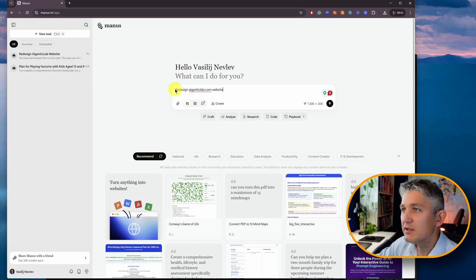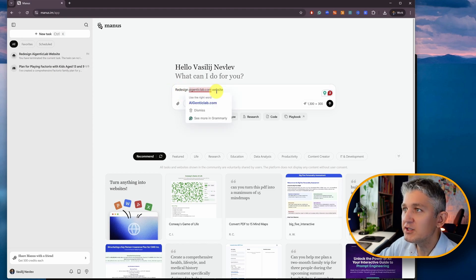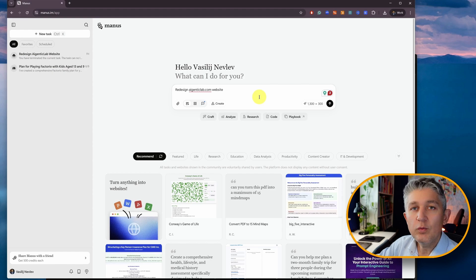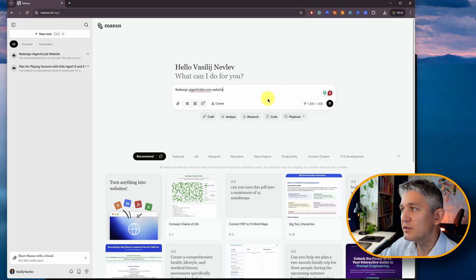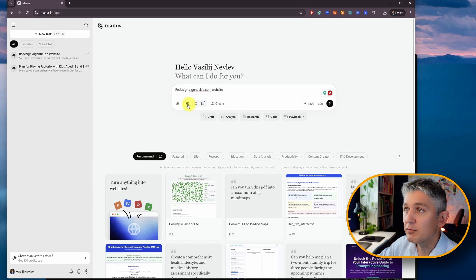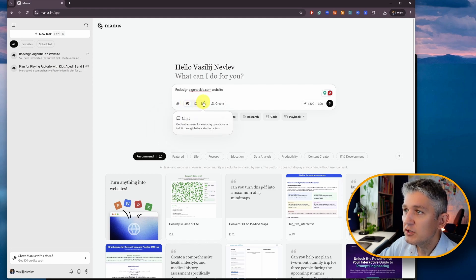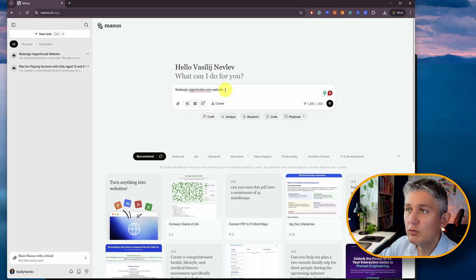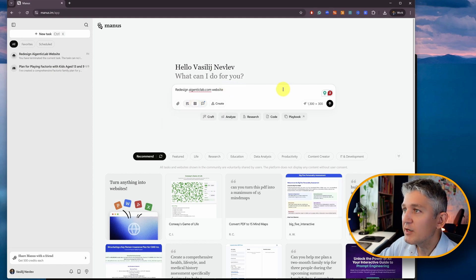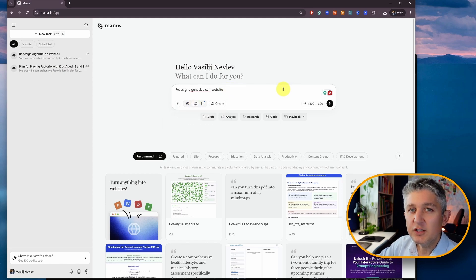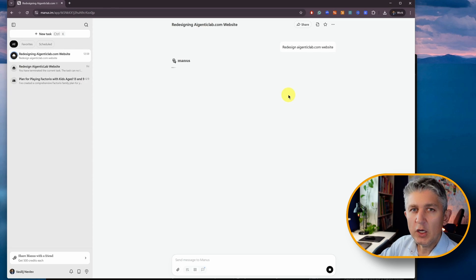Let's see if I can pass the website to Manus AI with one single prompt. The prompt itself is just going to be redesign agentic.com without any additional prompts at this point in time. Let's see what it will come up with. I have multiple choices. I have adaptive, I have agent and chat. I will go with agent in this case. I'm not going to give it anything else. Let's just see where it's going to go.